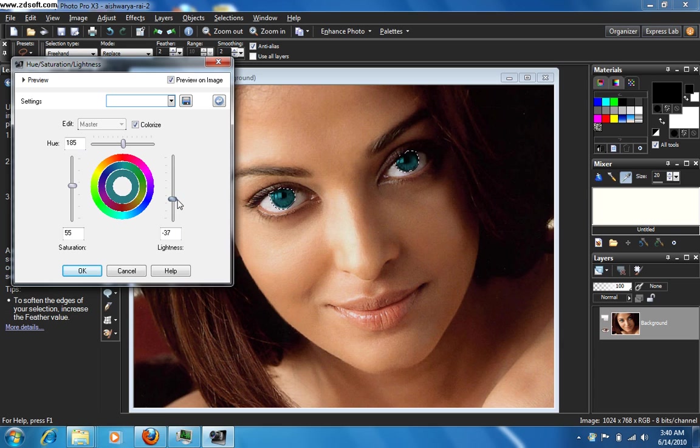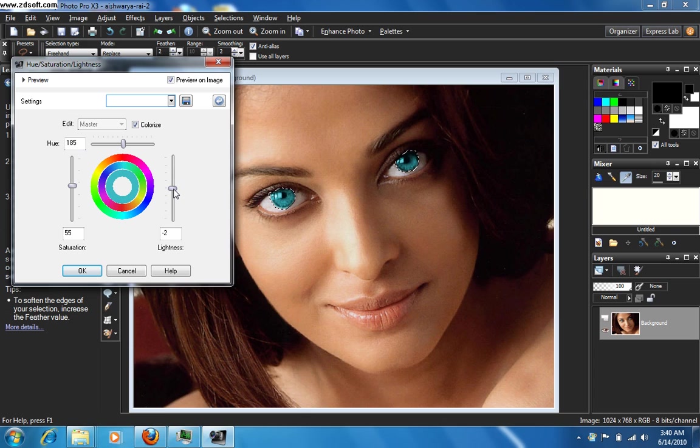Now you can take the slider to a point with whatever is comfortable for you. I think I kind of like this color.